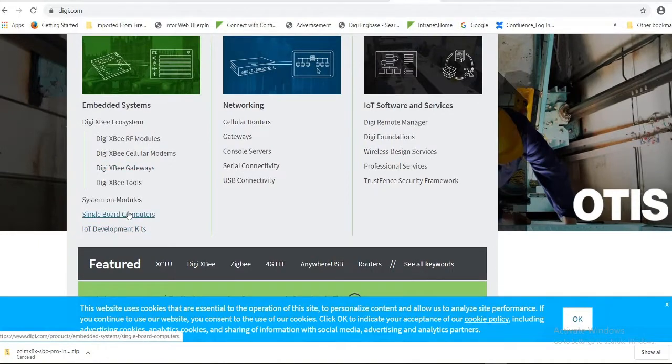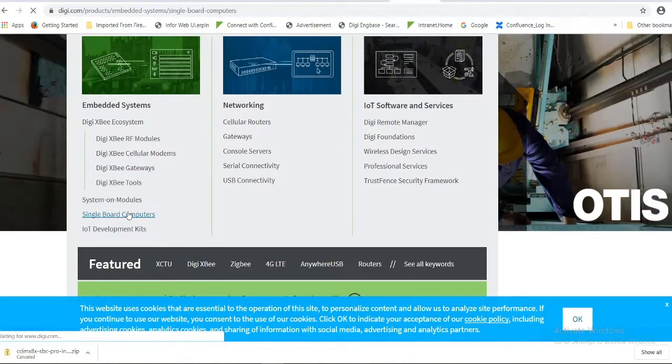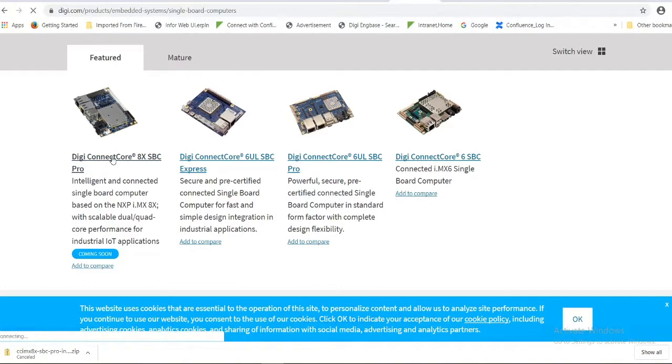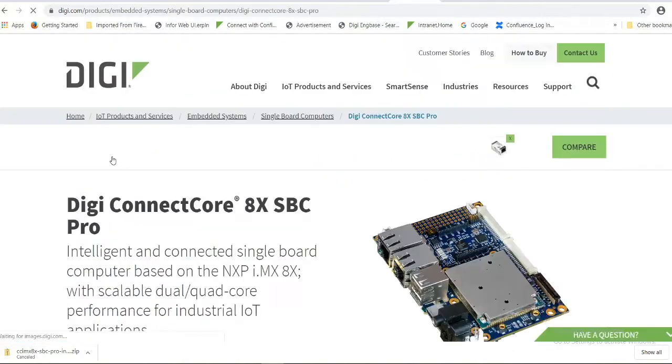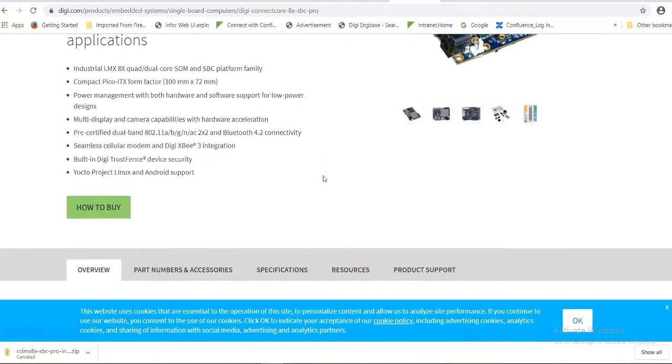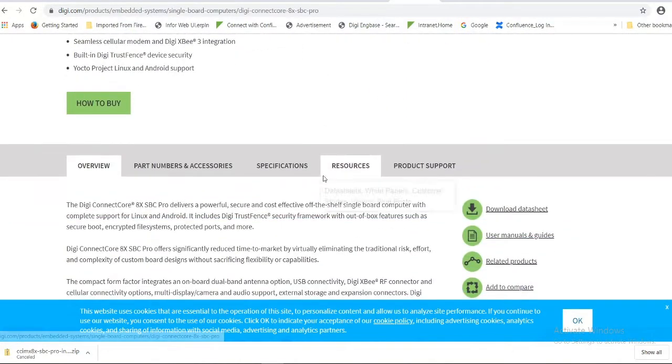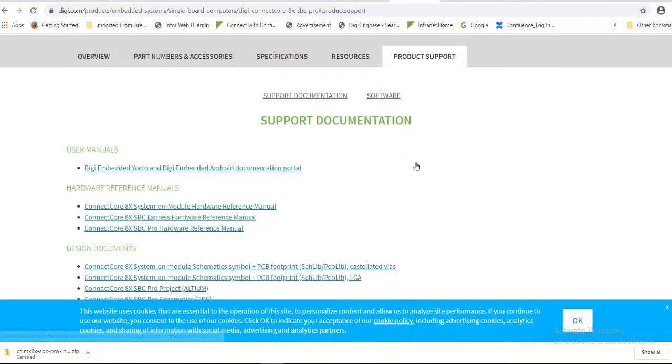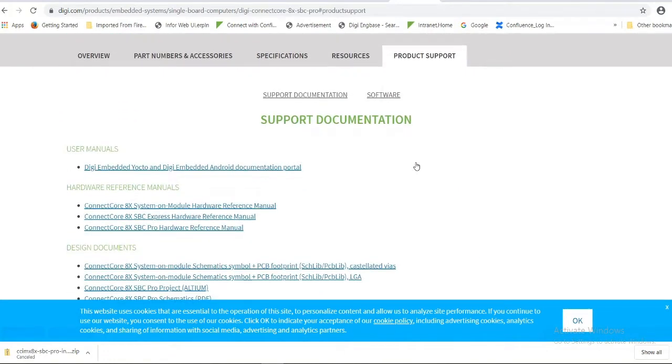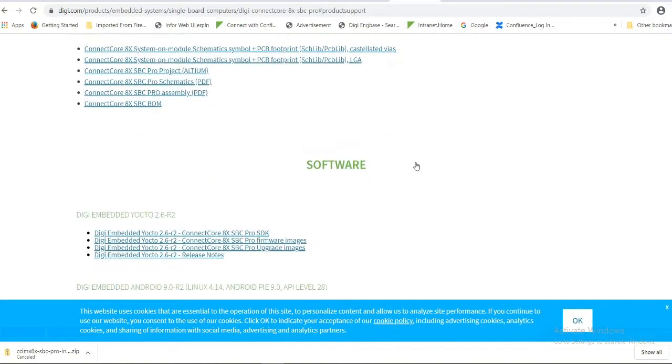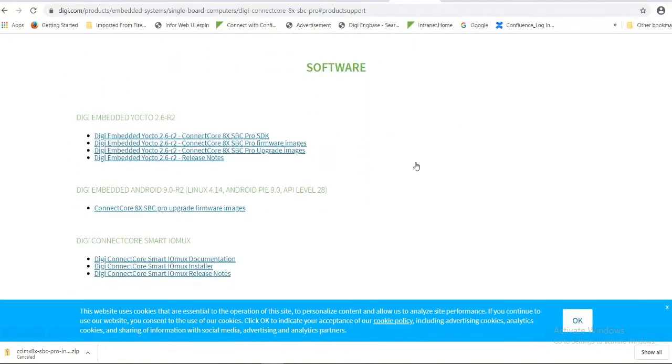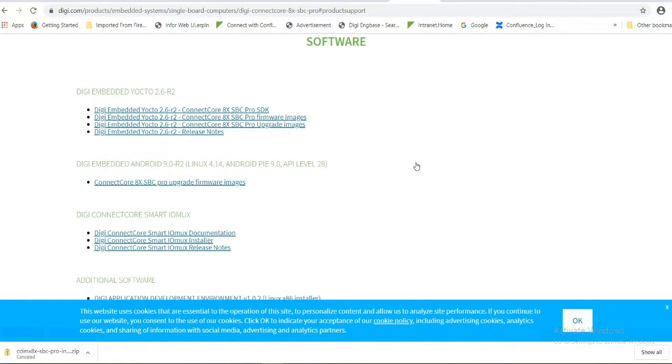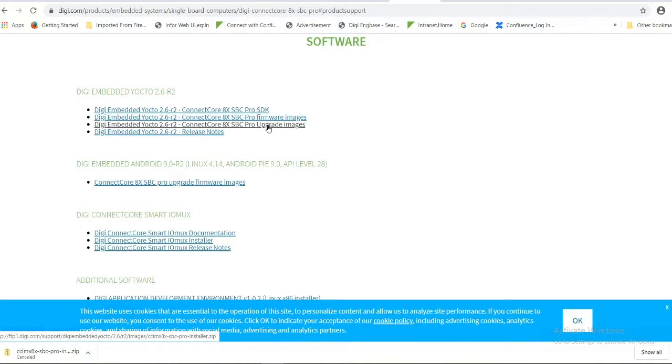Open single board computers. This is the board. Click on product support. Under software you can see images. SBC Pro upgrade images. We need to download these images.